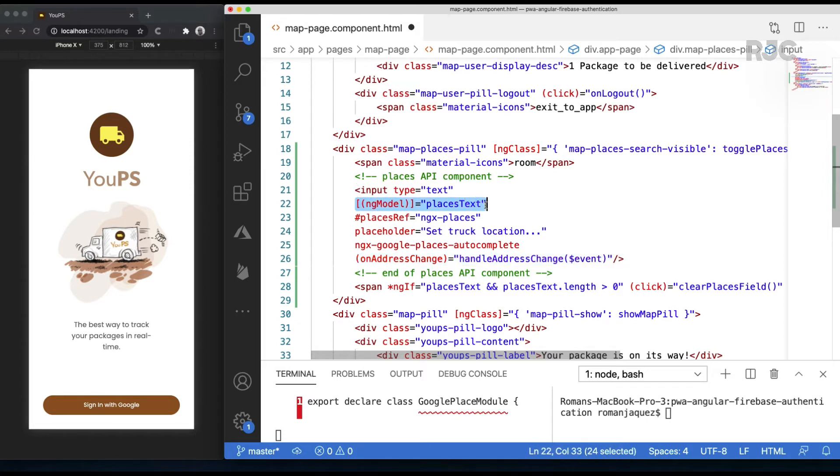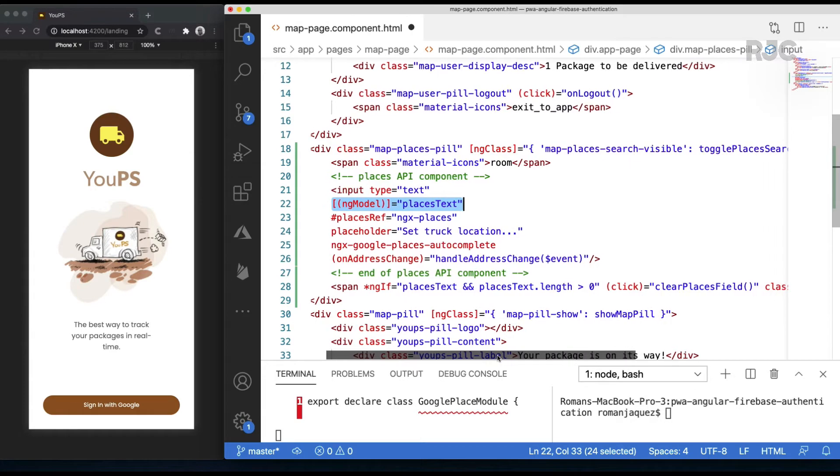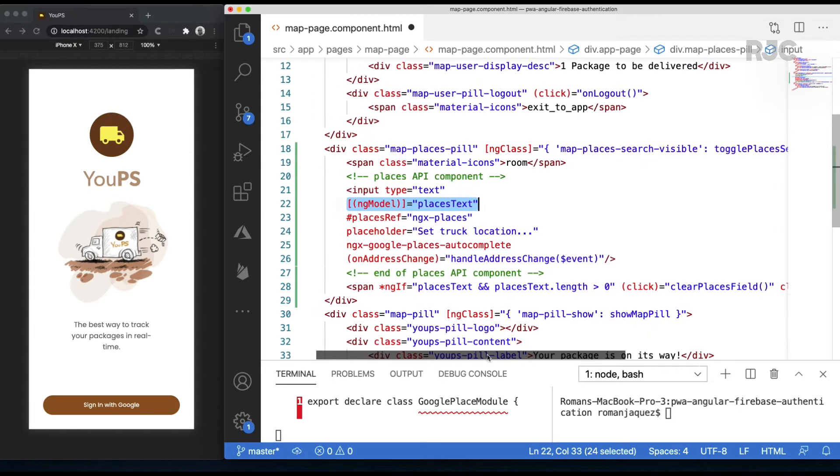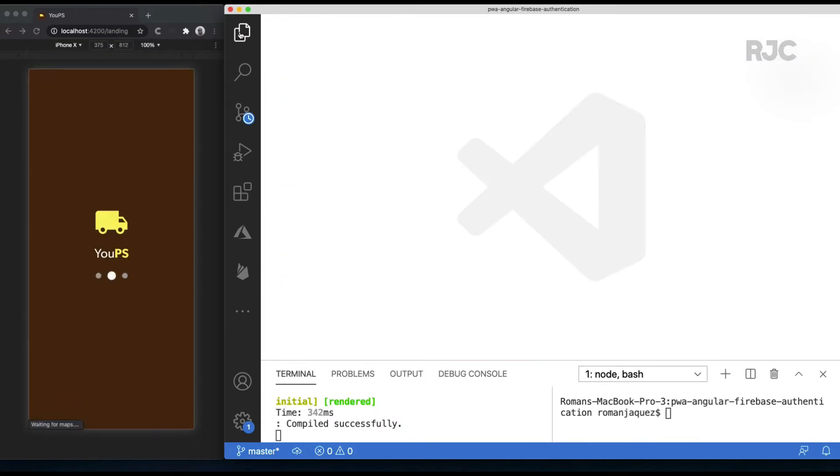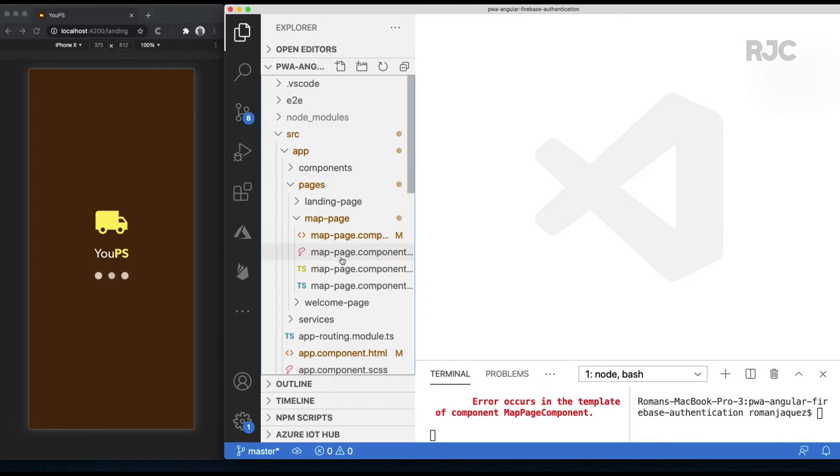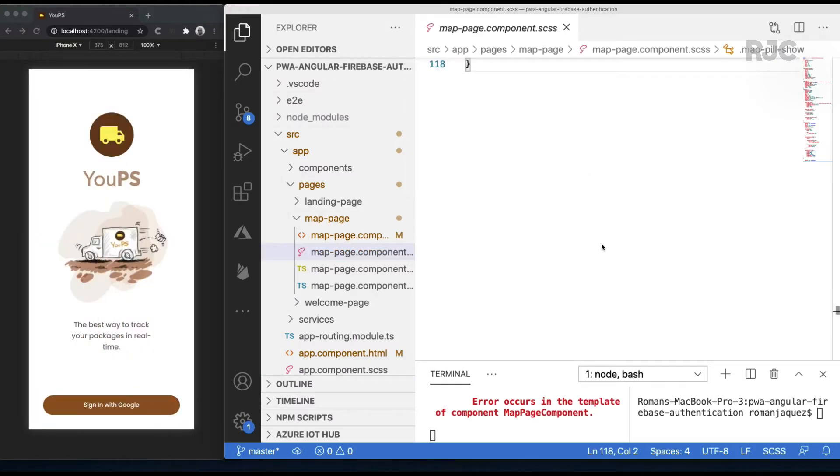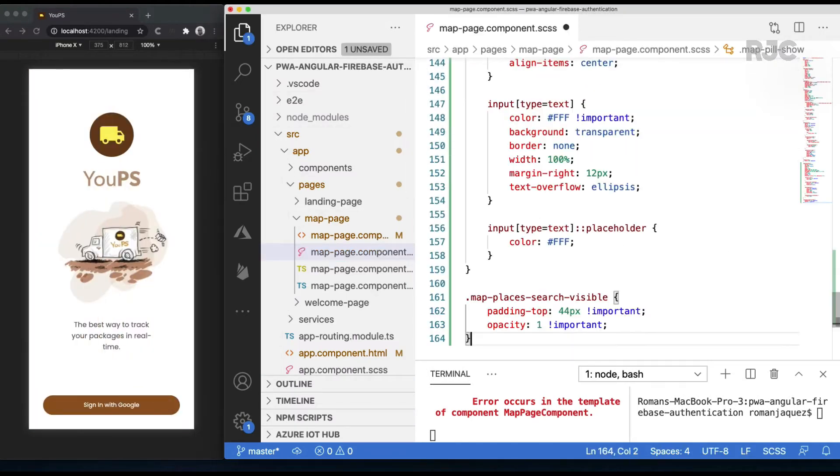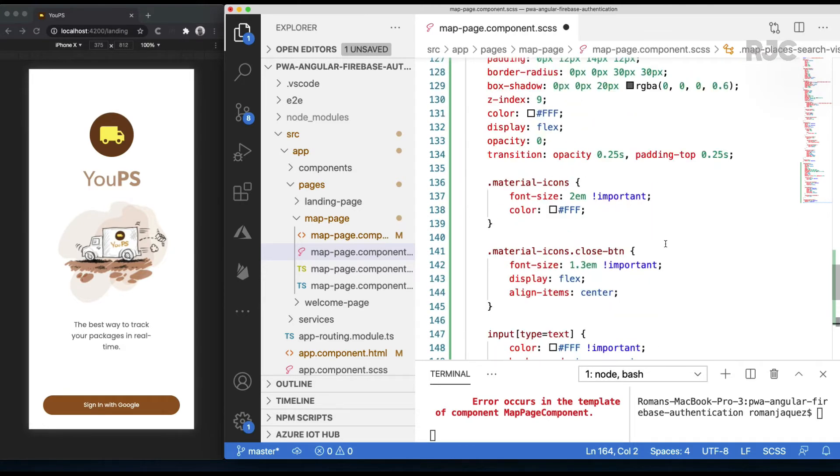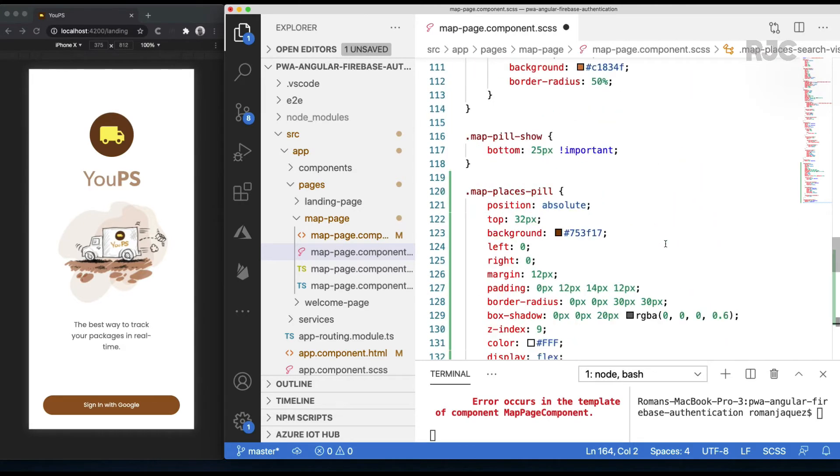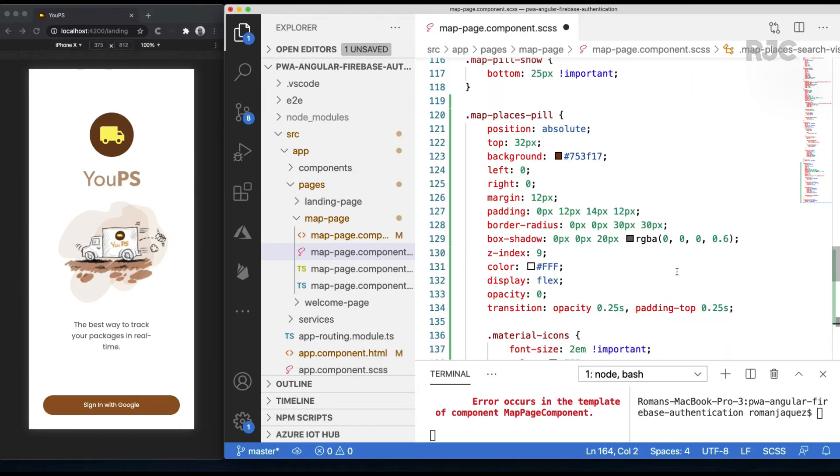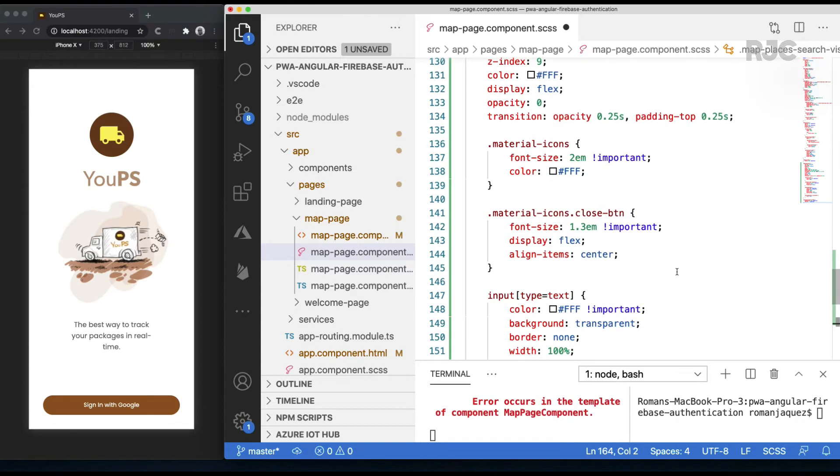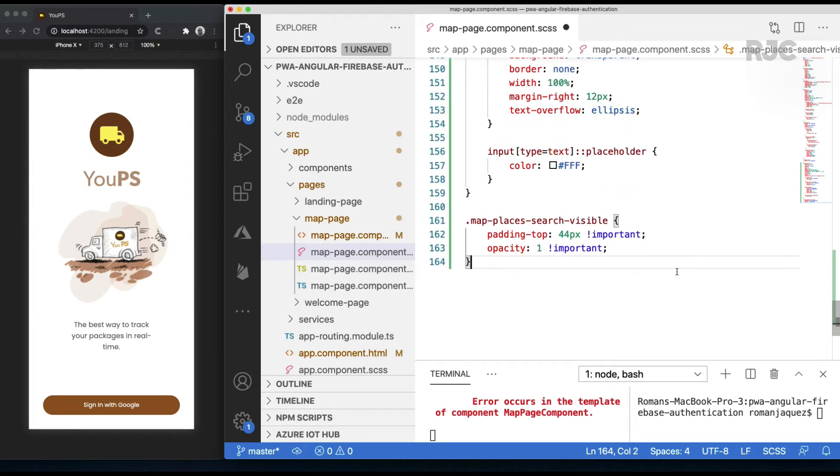This ngModel you see here, this was added by me so I can implement a simple field clearing functionality, hence the reason why we imported the FormsModule. Let's proceed and add the required CSS for my Google Places API sliding panel component. It is a simple implementation based on CSS transitions and classes, as well as Angular properties. Feel free to take a look.